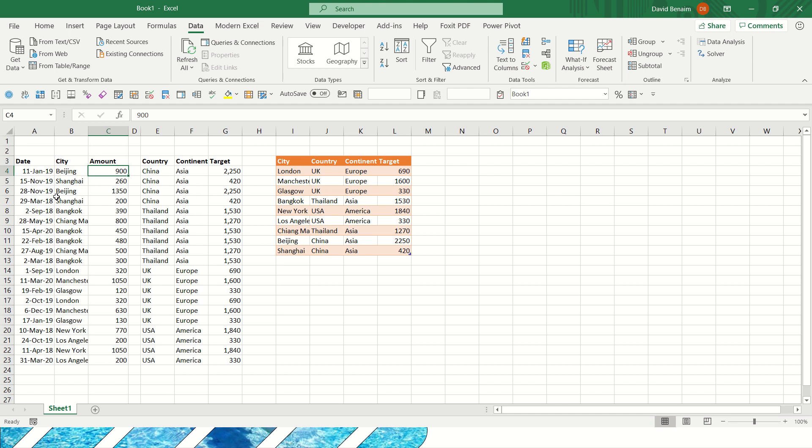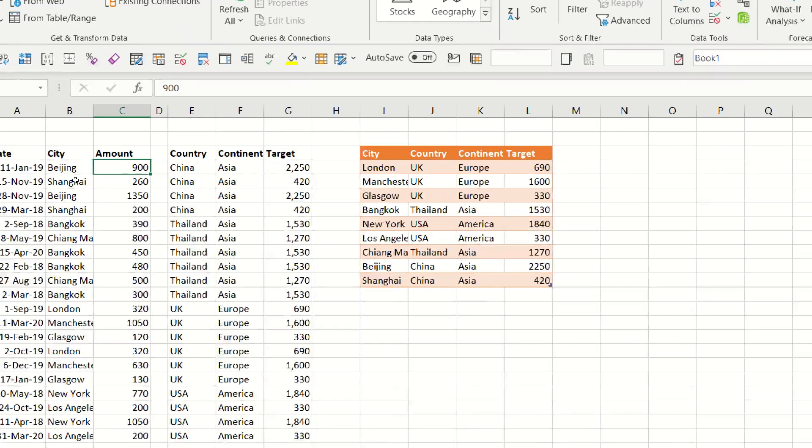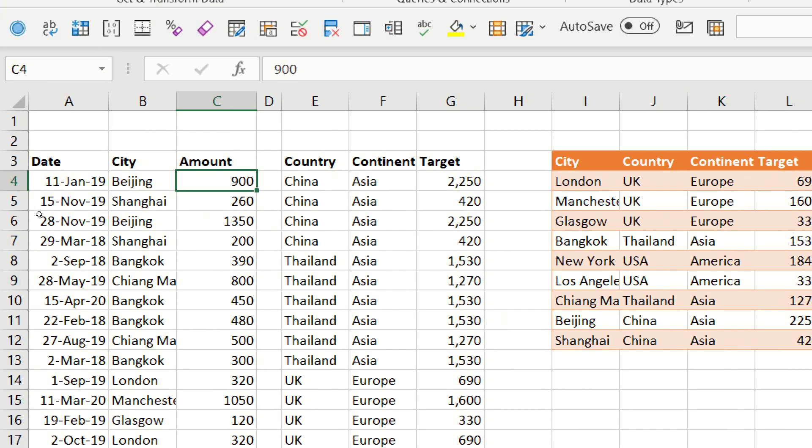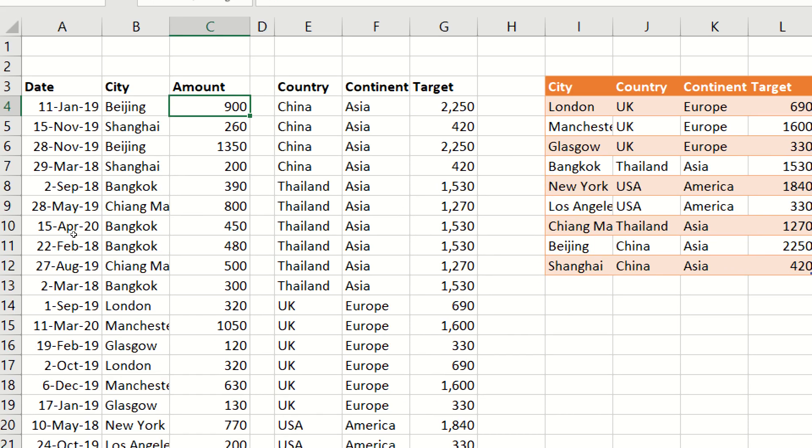If we want to compare data across tables, that can be kind of difficult. Let's say that I want to get a total amount by country. So Beijing and Shanghai are in China, Chiang Mai and Bangkok are in Thailand, London, Manchester, Glasgow, they're all in the UK, and I want to add them together.